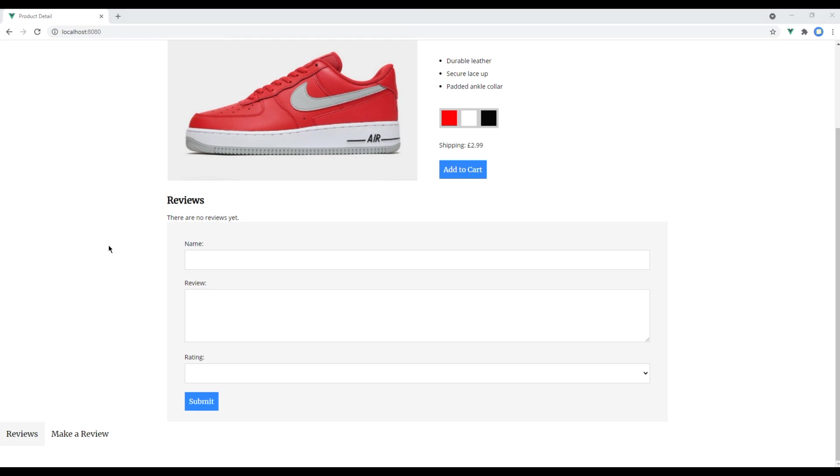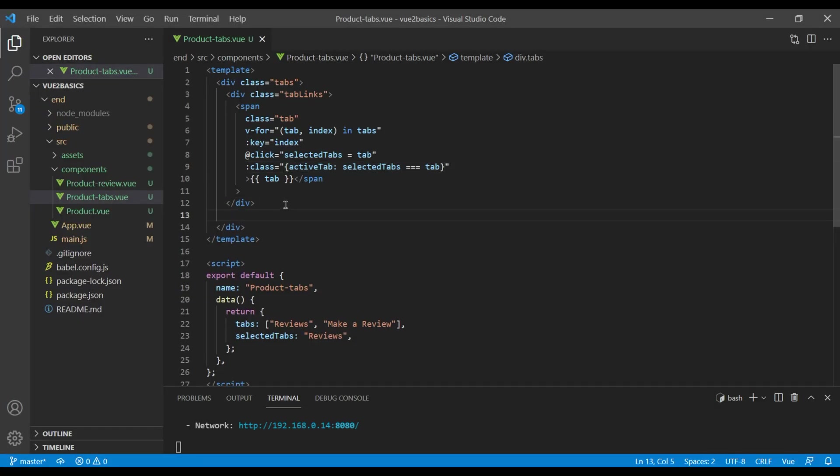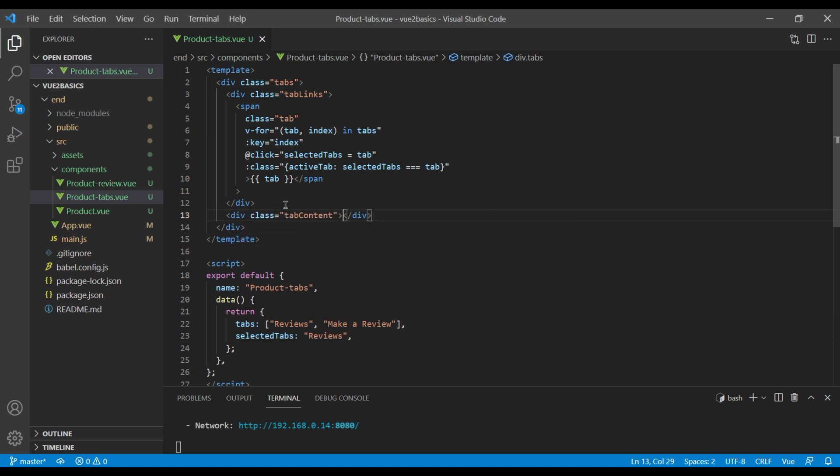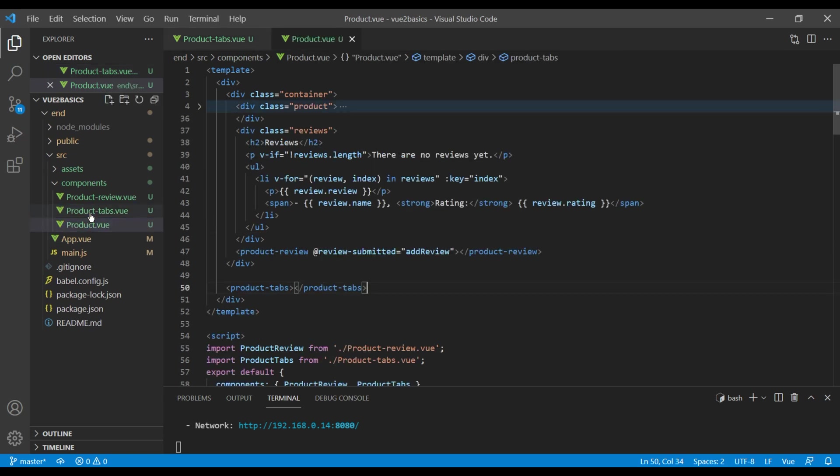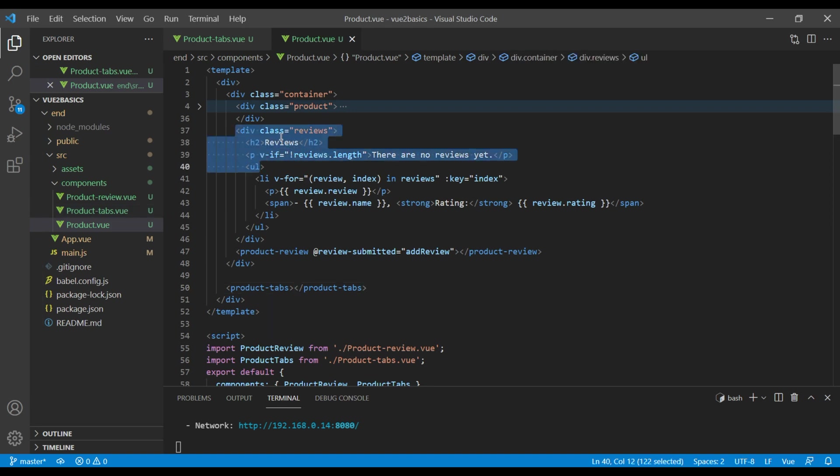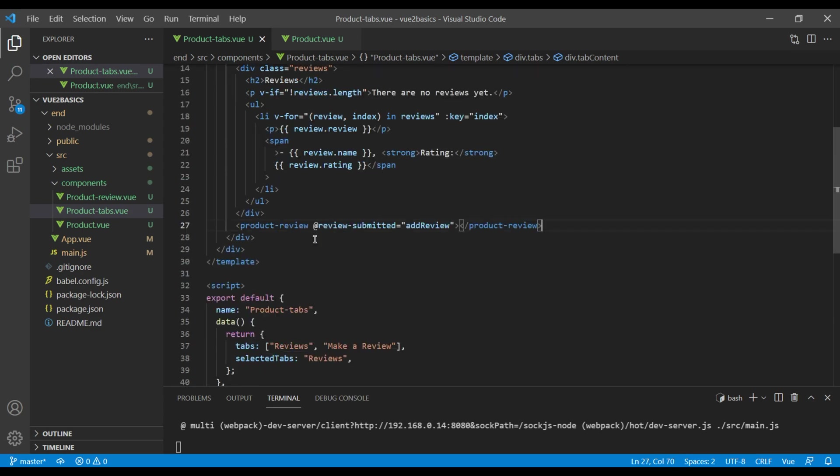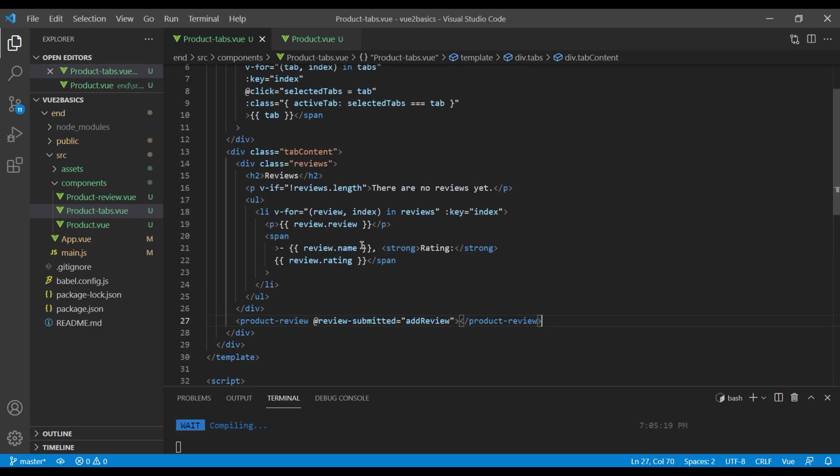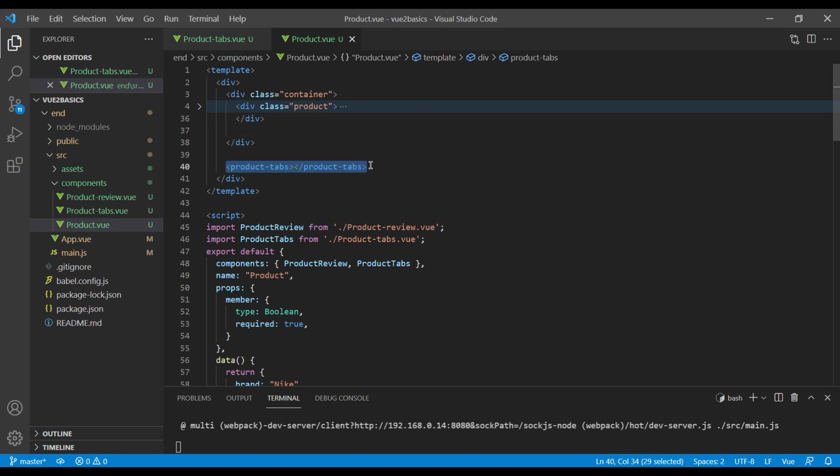Now let's add our tab content which will either show content for this reviews or content for this make a review. So in this product tab component, let's add a div with a class called tab content. And currently all our tab content is under our product component, so open your product component and you can copy this div class review and this product review. Also you can copy this product tab and paste it inside this content div.